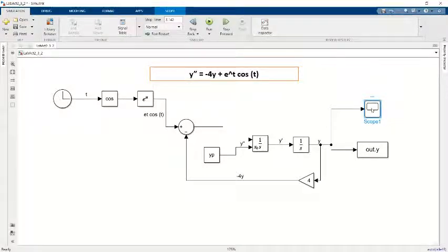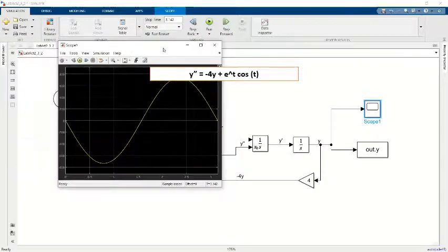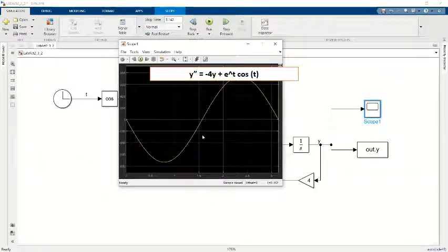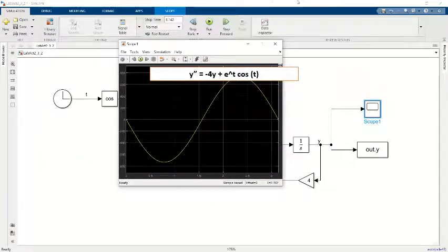We can see that this is the graph. It's a cos graph.